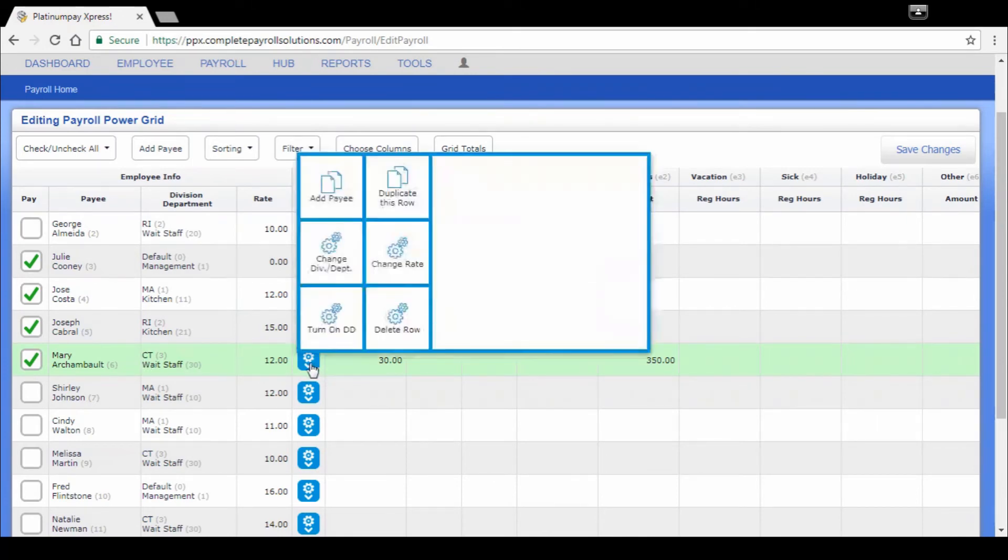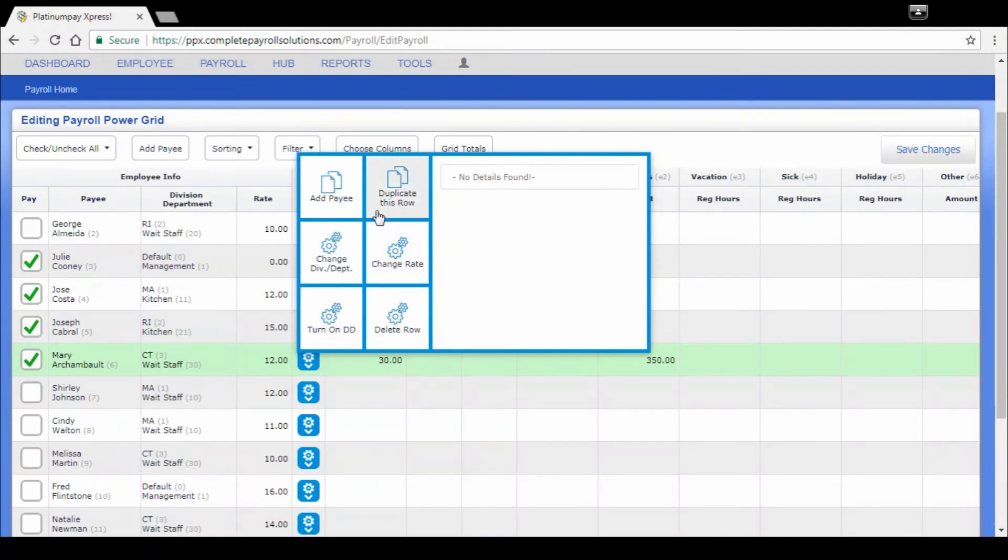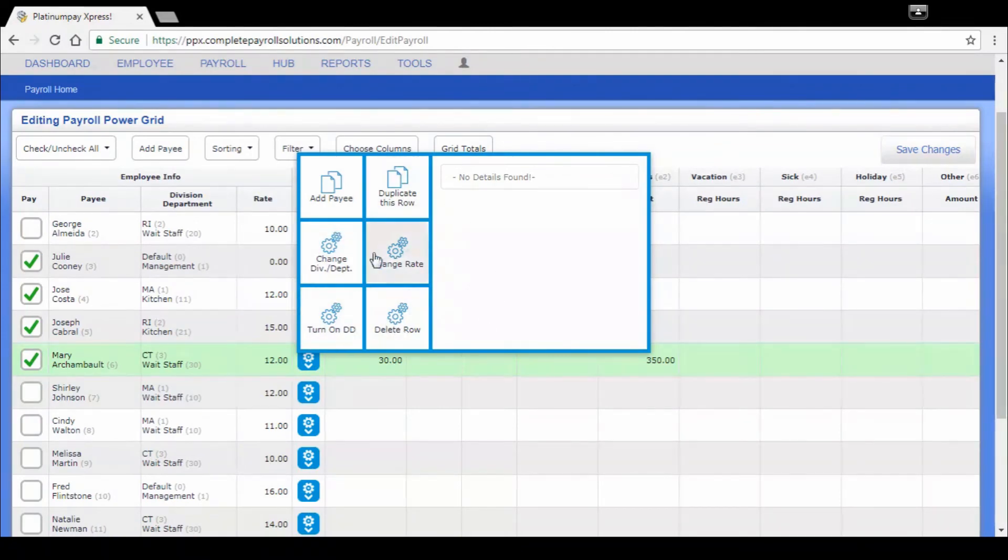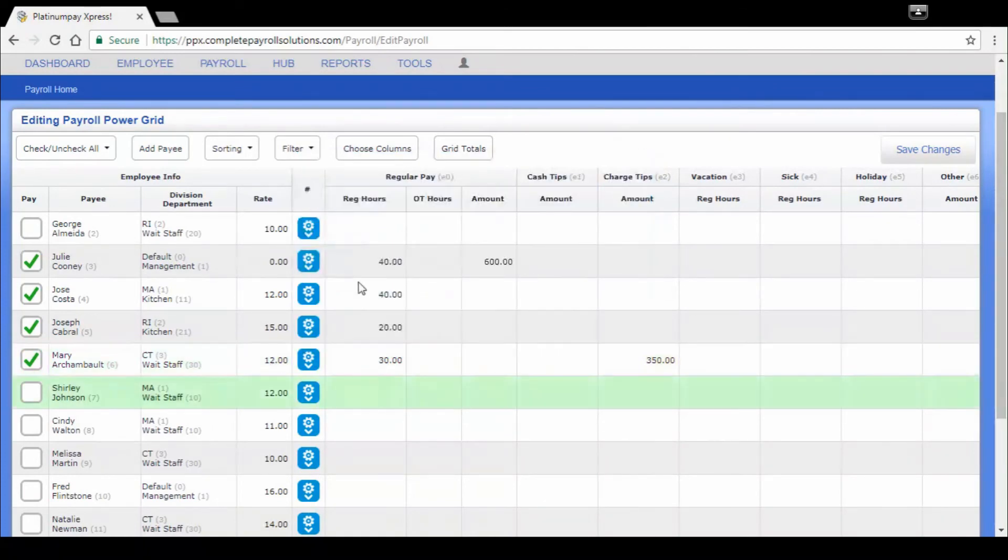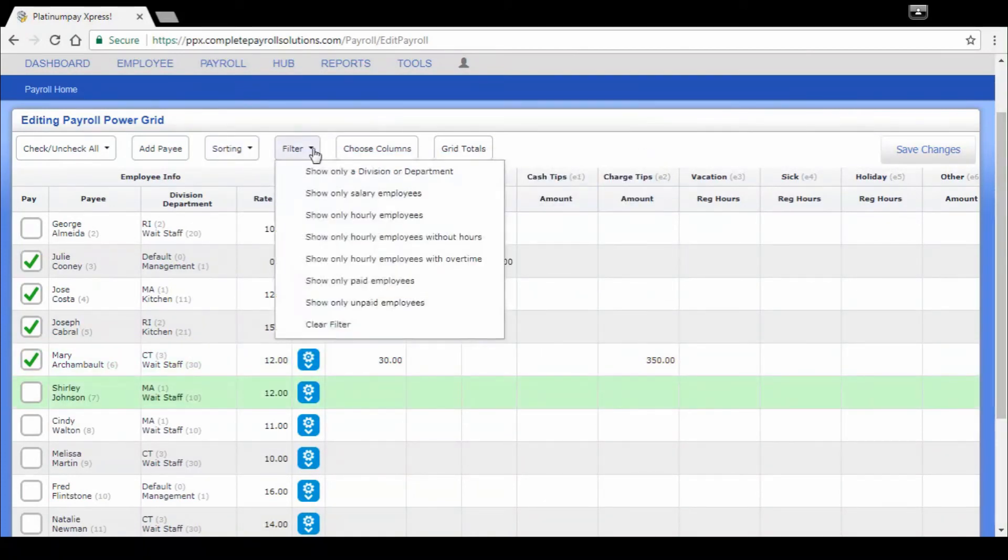A few different things we can do. If we wanted, I can click on Mary here on this little cog wheel and I can duplicate a row, pay her a second check if I want. I could change her division and department, her pay rate, turn on direct deposit, delete a row. These are all temporary changes. If you want to make them permanent, you've got to go to those employees' index cards. So you've got the ability to do that.